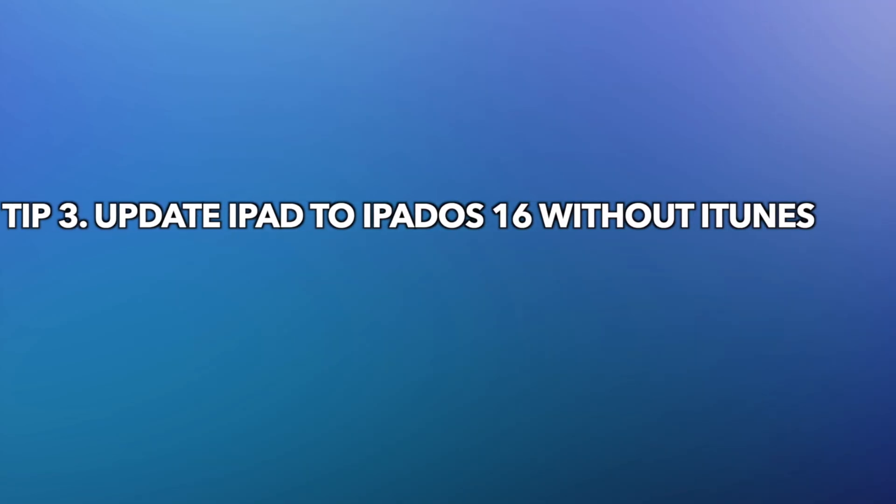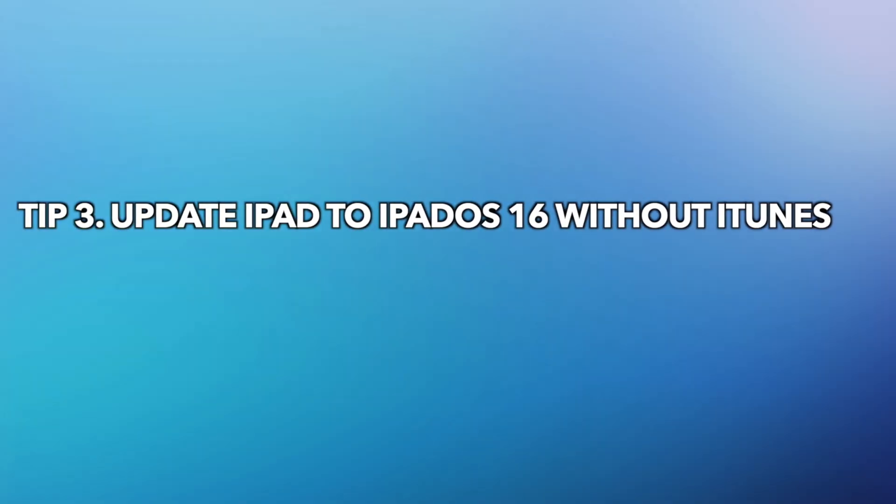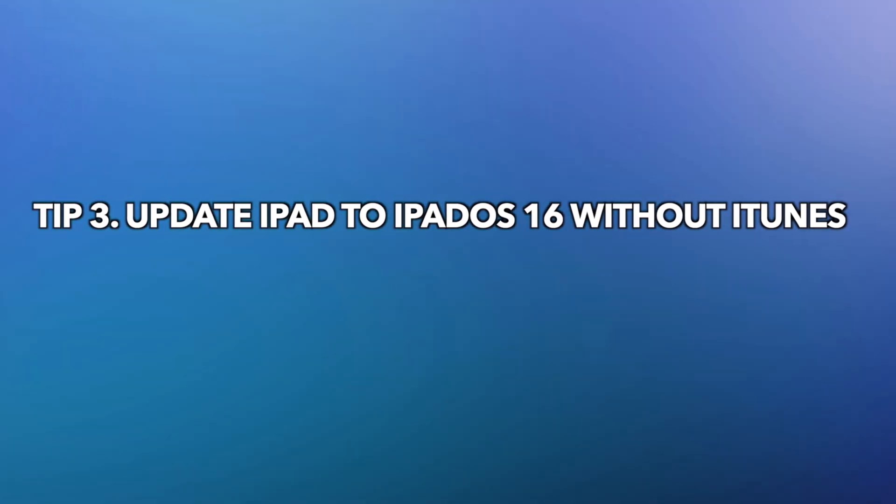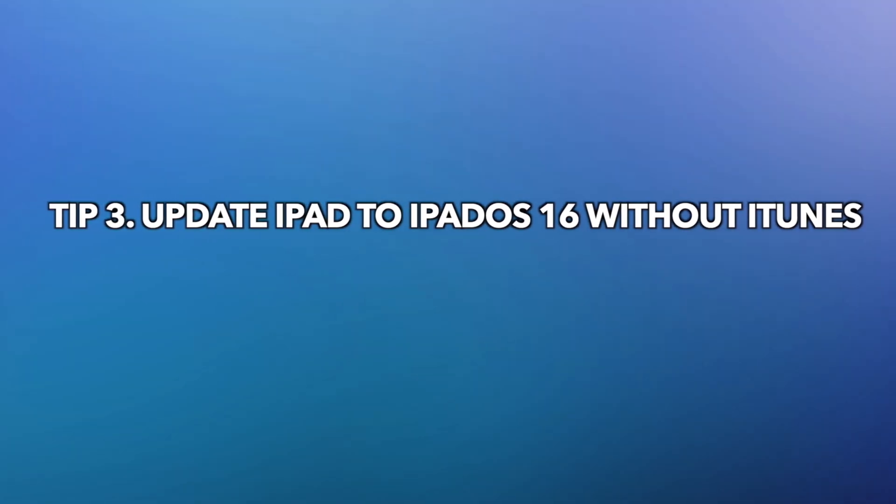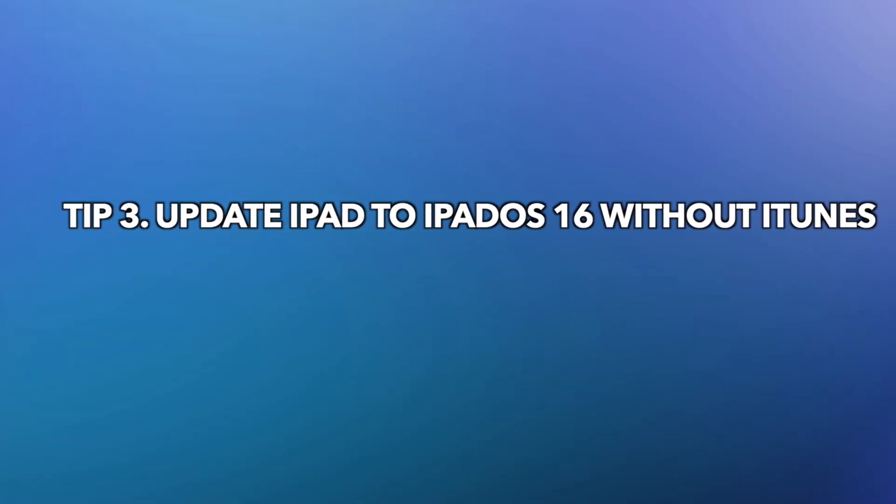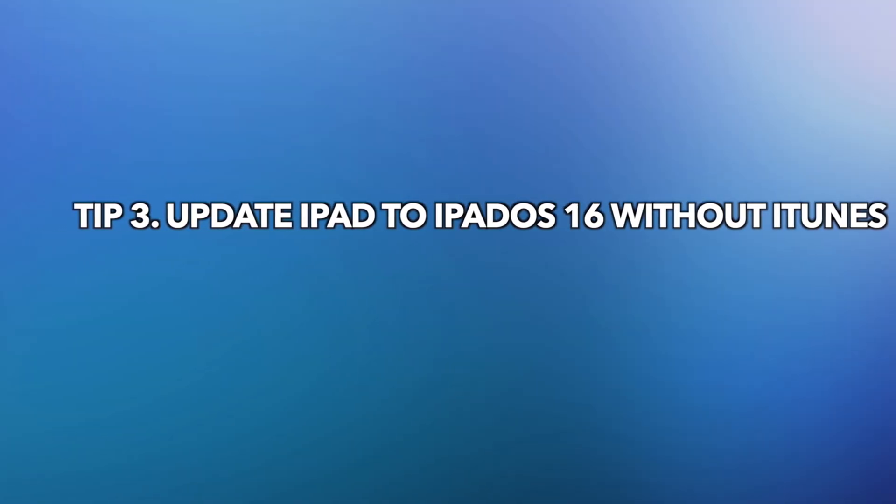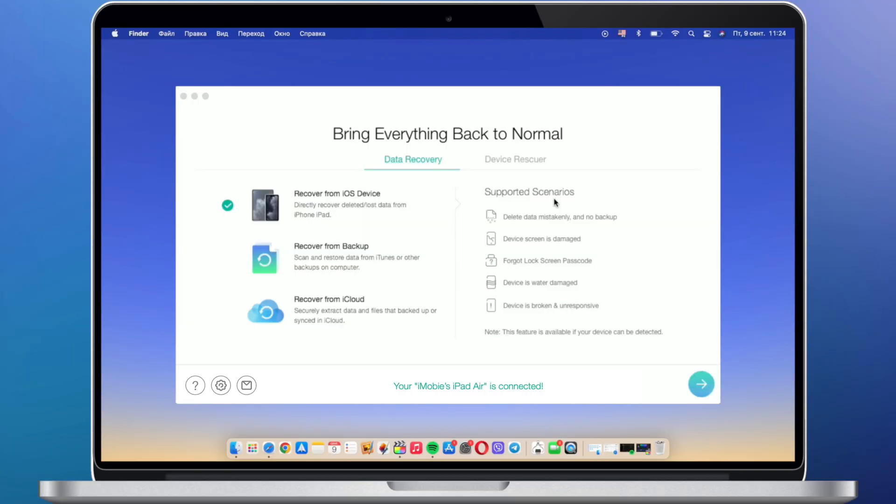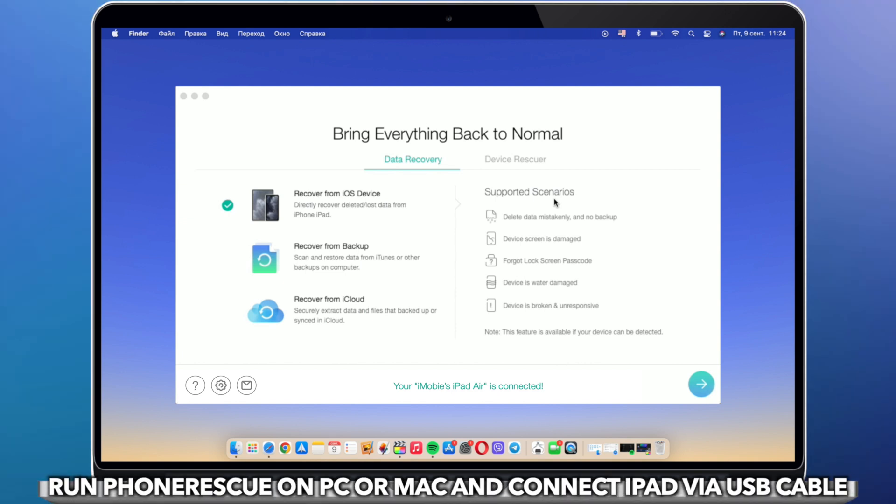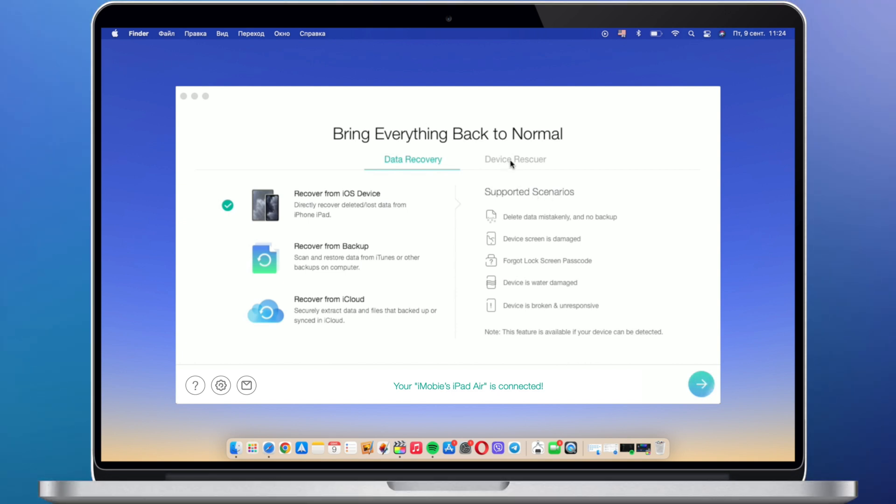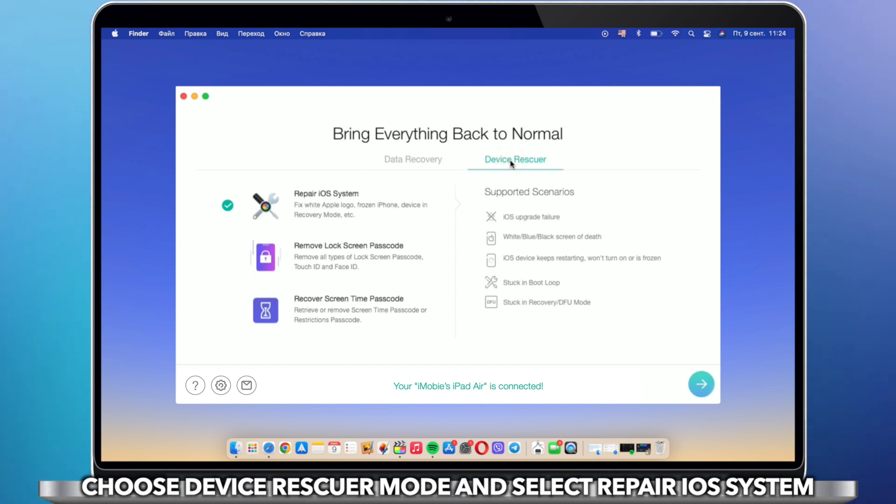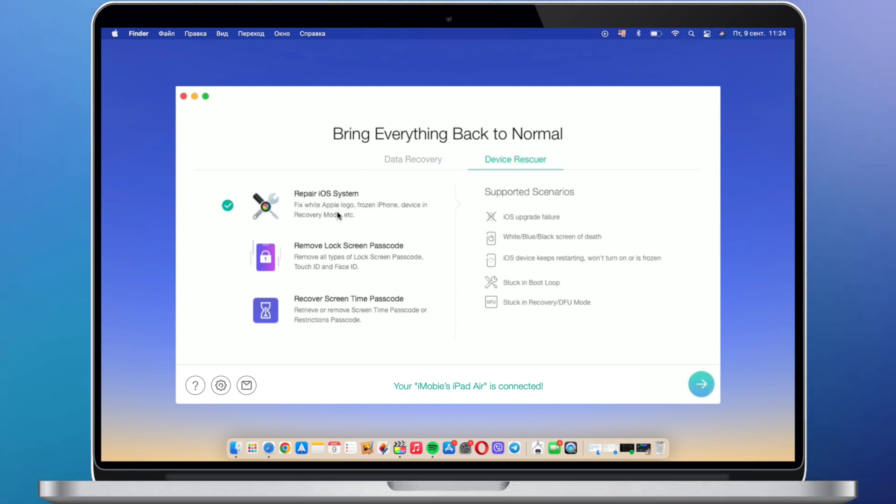In the last tip, we will show you how to update iPad to iPadOS 16 without iTunes. Run Phone Rescue on PC or Mac and connect iPad via USB cable. Choose Device Rescuer Mode and select Repair iOS System.